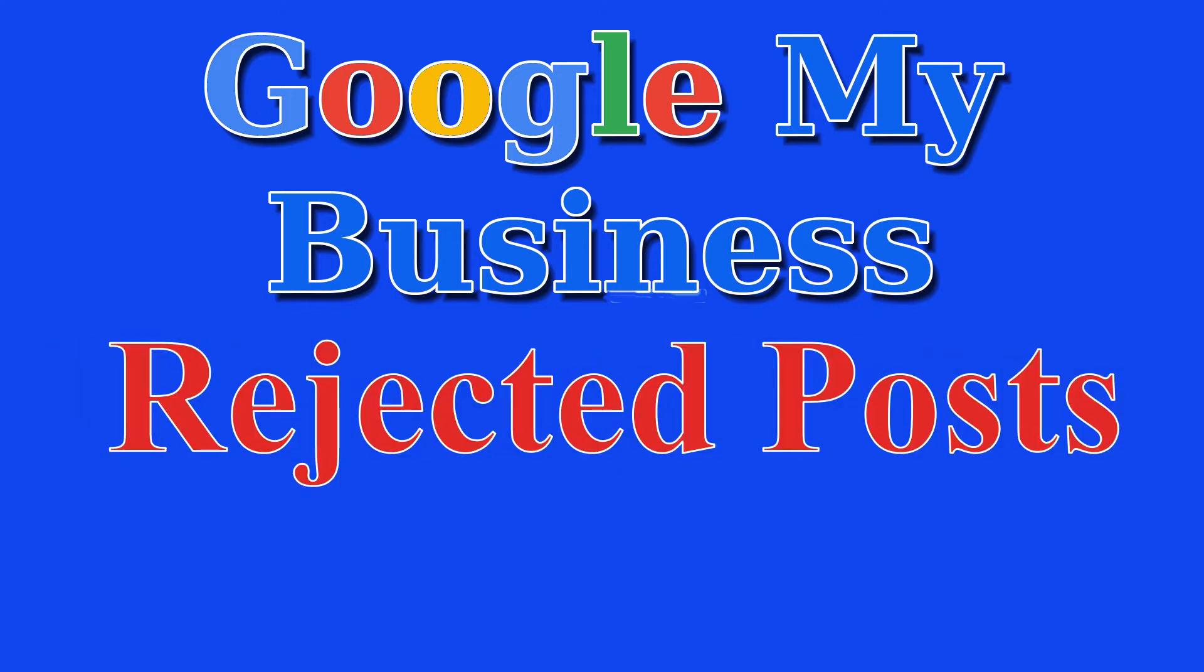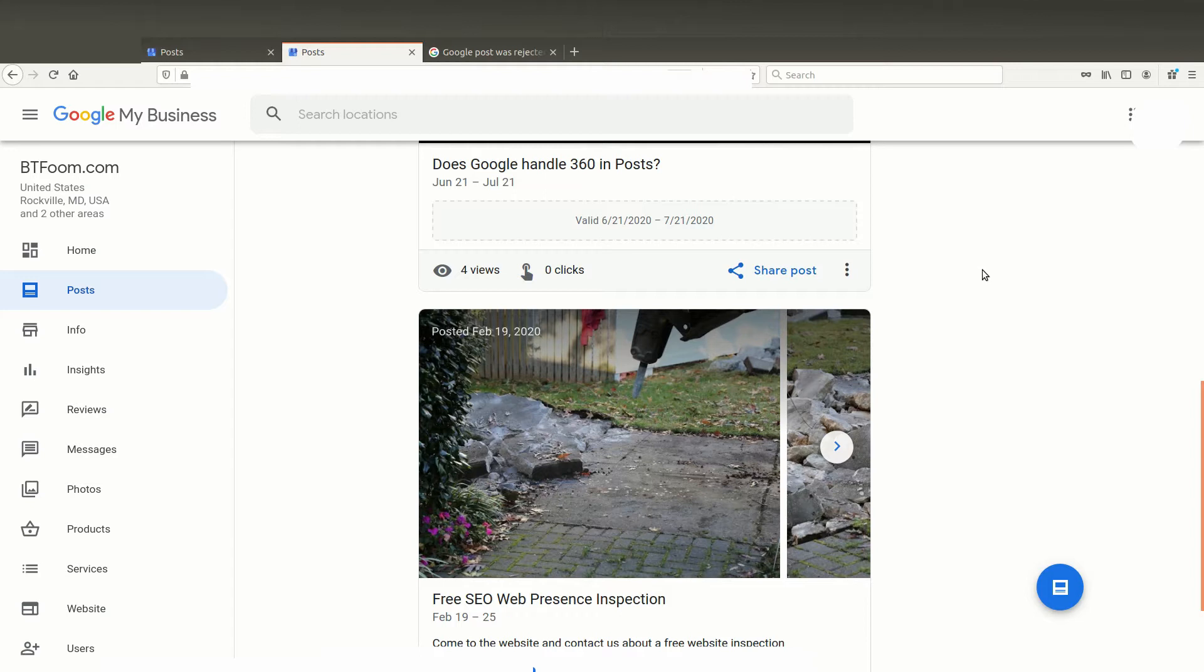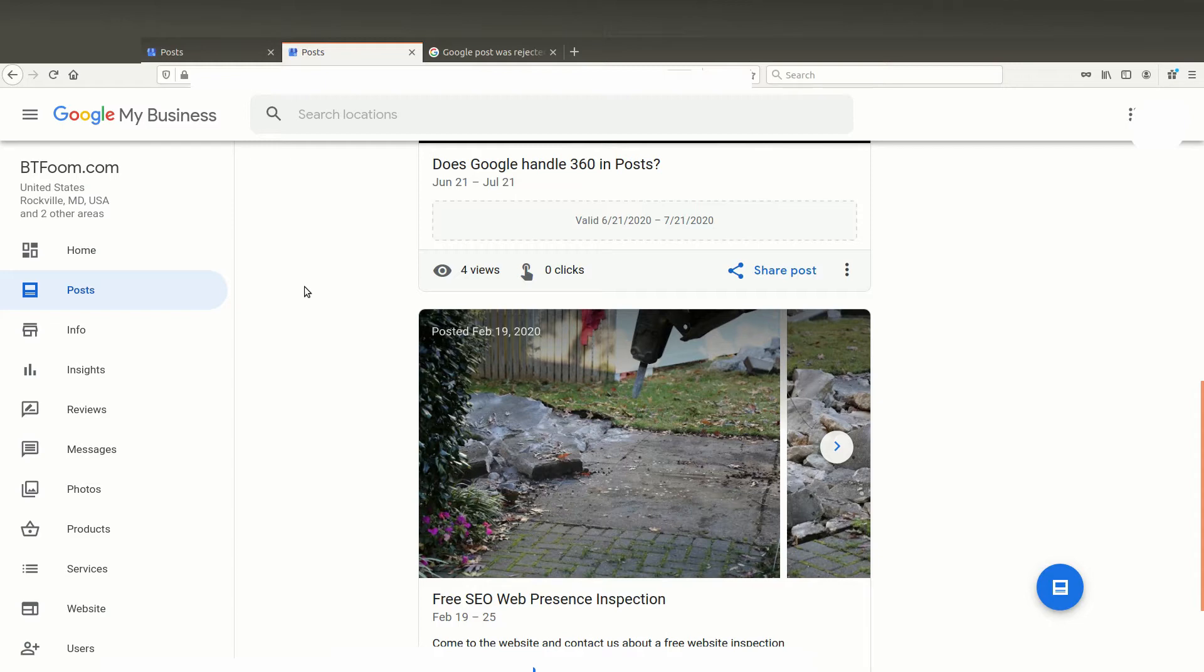Hi everyone and welcome to another SEO tutorial. This one is to save you some time. Google My Business posts are being rejected, and in certain cases it's not really simple to know why. Especially if you've checked for all the standard things and you still can't find an answer, it seems like it's because Google is having internal problems.